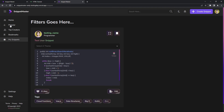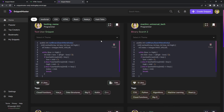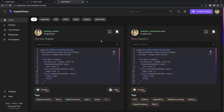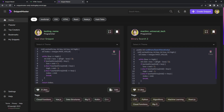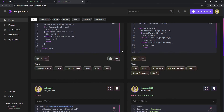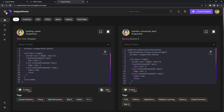That's the main functionality of the app — just creating, saving, and sharing snippets. When I'm making videos in the future, I'm going to be able to post everything here, and then you're going to be able to copy the source code from here. That's the main functionality of the app at the moment.